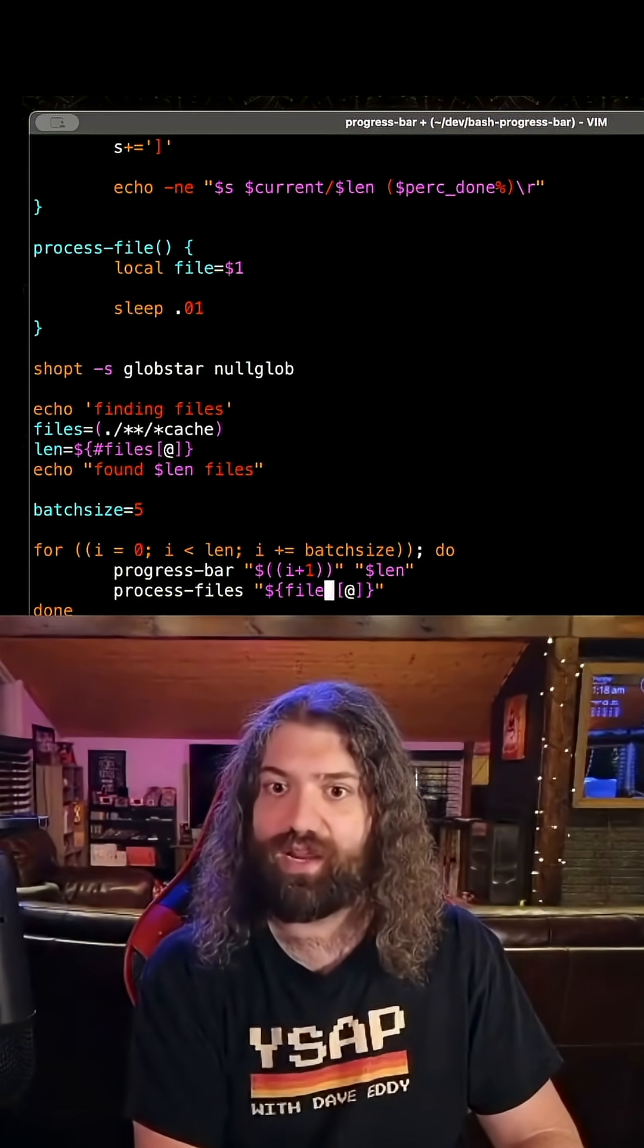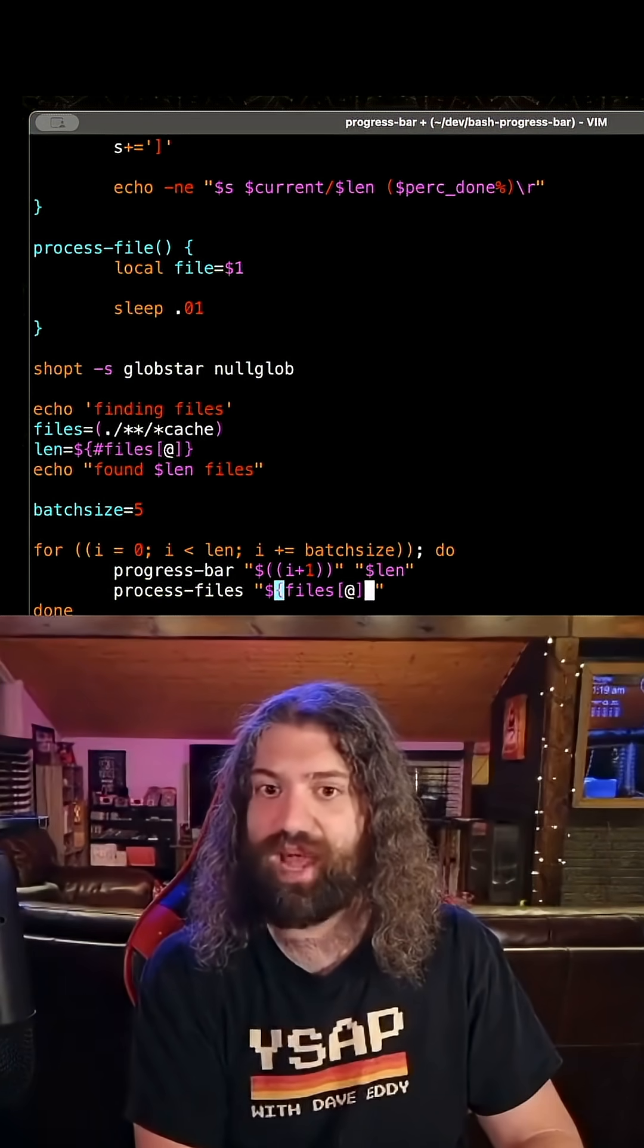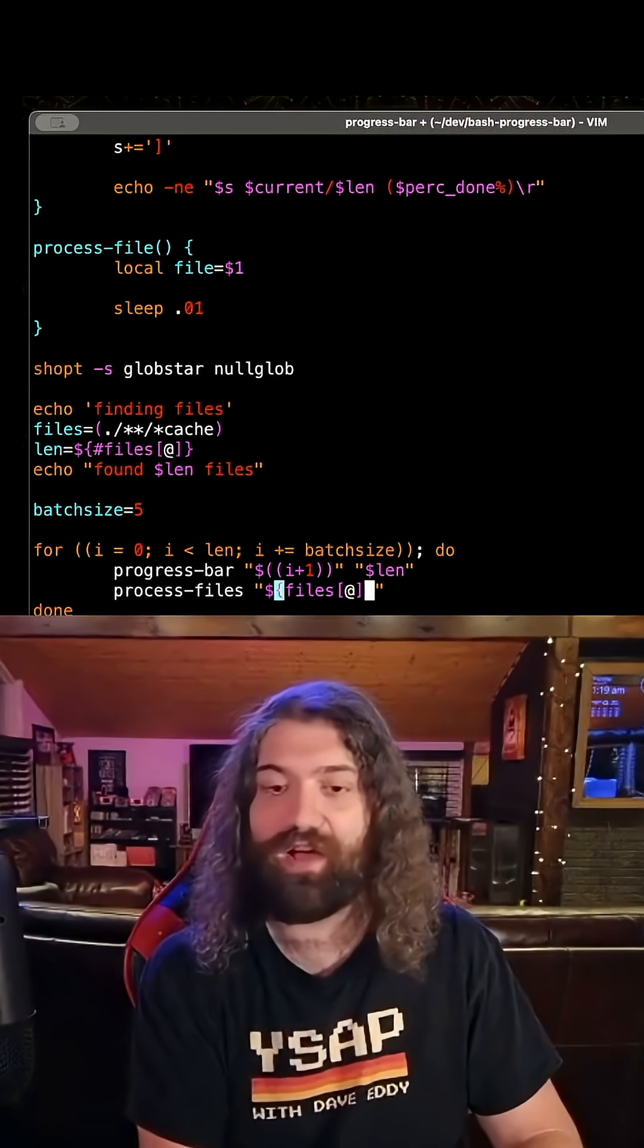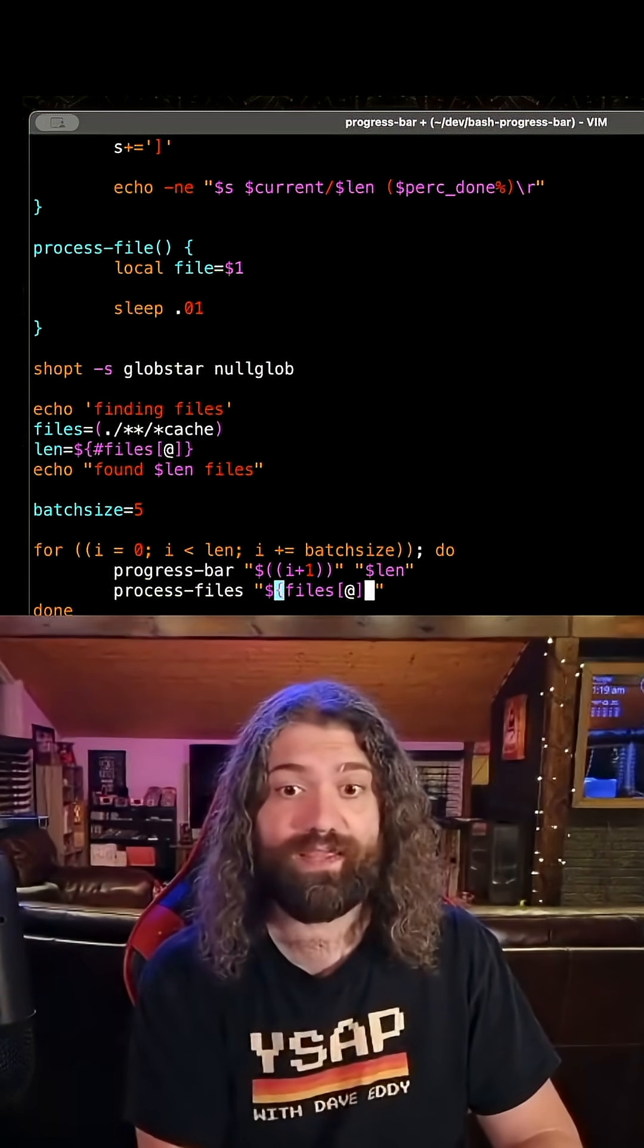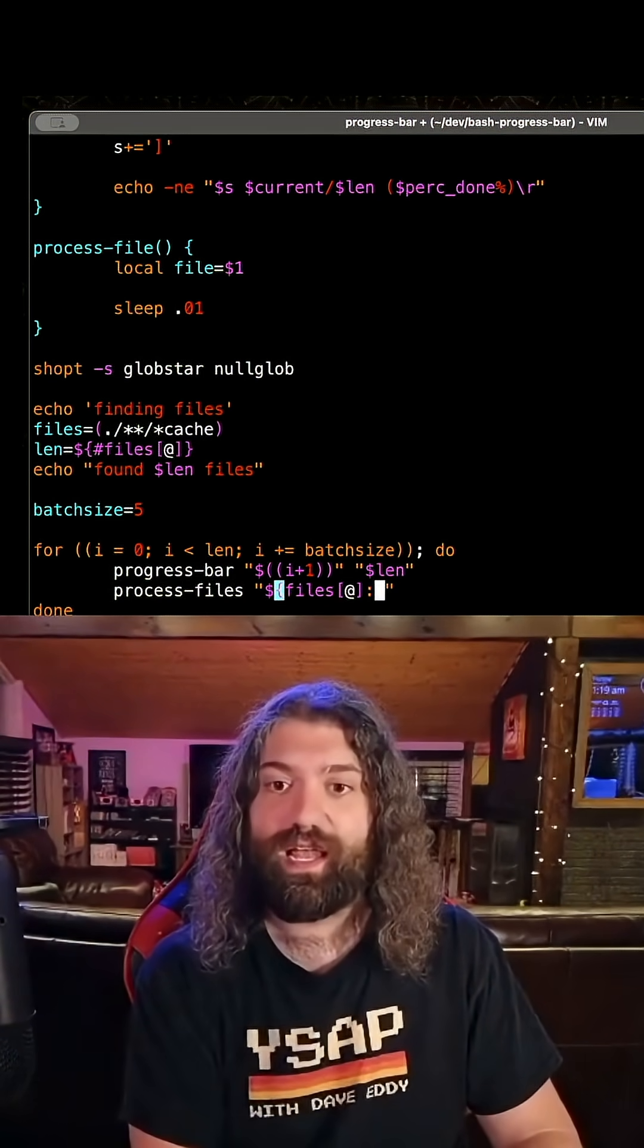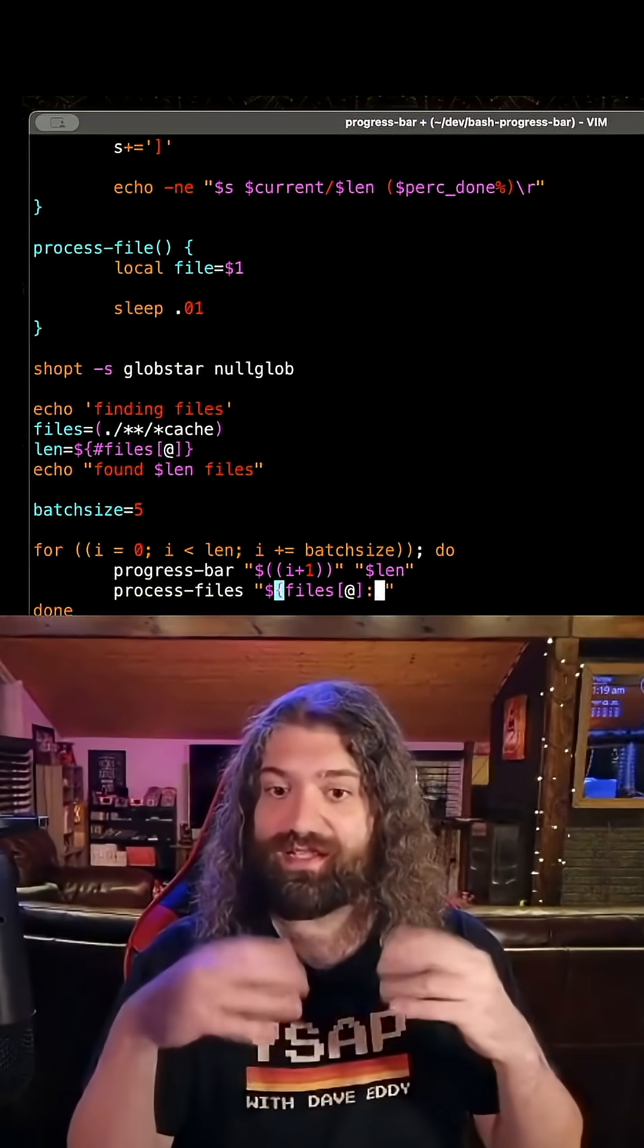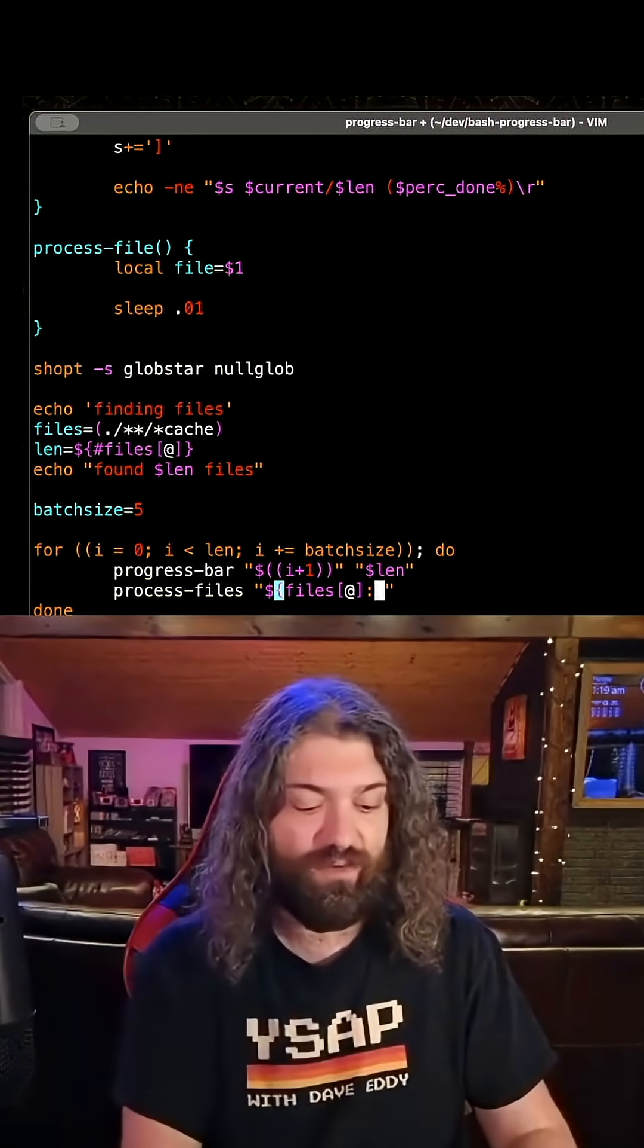So files is right here. This is the array. This will expand to everything that we found. We don't want that. We want a subarray. We want part of the array. We want to slice it.